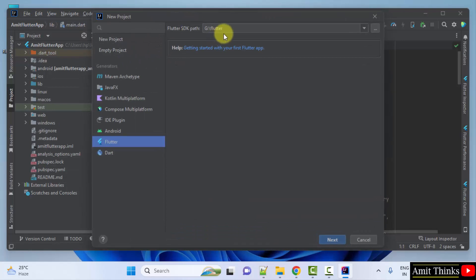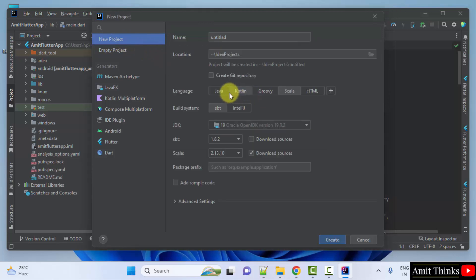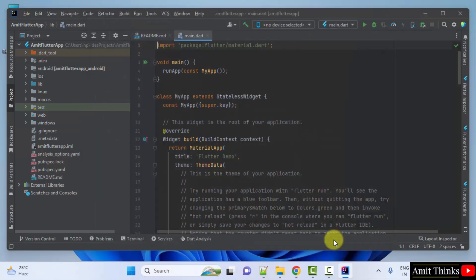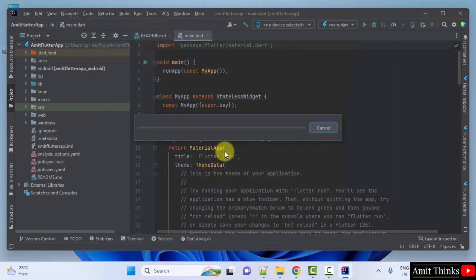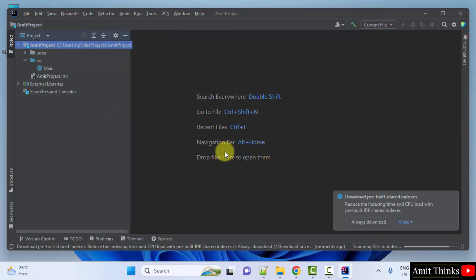Go to New Project and create a new project. Name it — let's say 'Ambit' — and click Create. This will create the project.